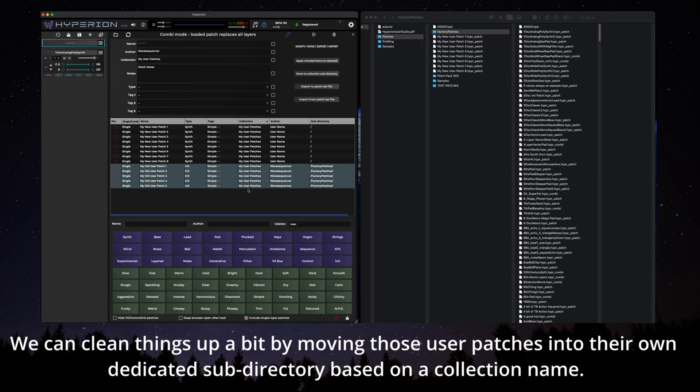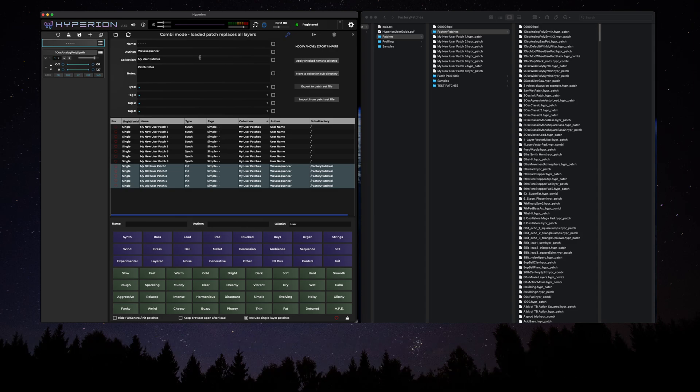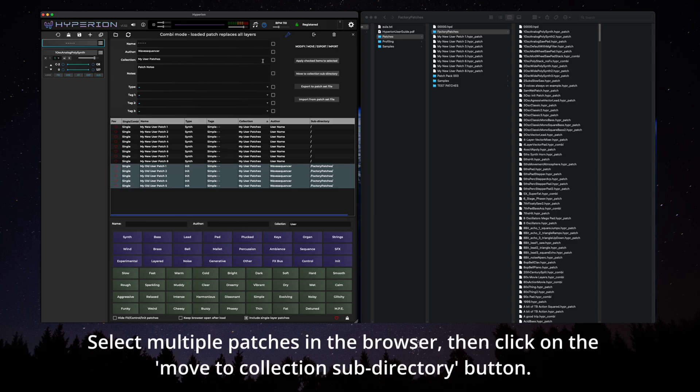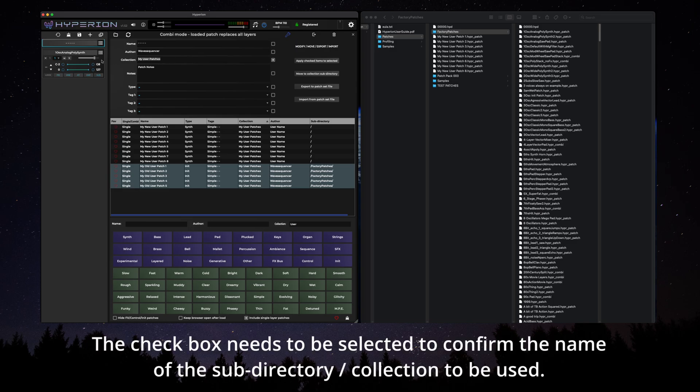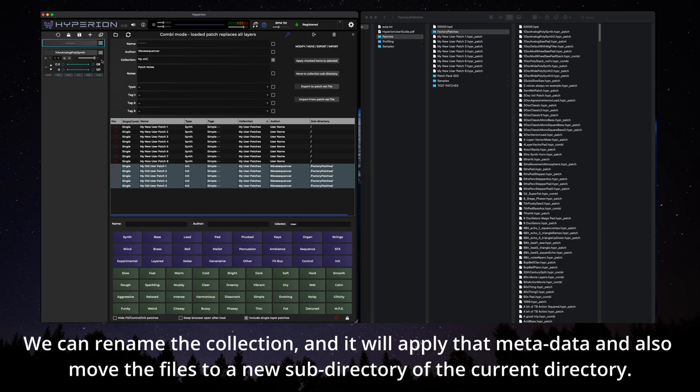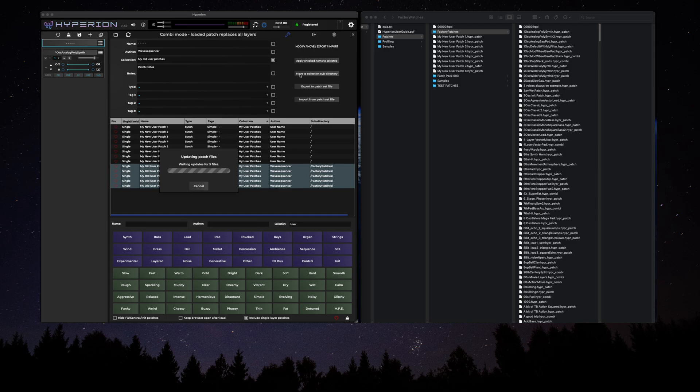We can clean things up a bit by moving those user patches into their own dedicated subdirectory based on a collection name. Select multiple patches in the browser then click on the move to collection subdirectory button. The check box needs to be selected to confirm the name of the subdirectory to be used. We can rename the collection and it will apply that metadata and also move the files to the new subdirectory of the current directory.